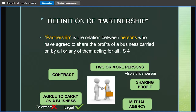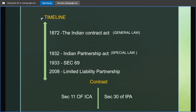Now we look at the timeline of the Indian Partnership Act. First, the provisions of the Indian Partnership Act were enshrined in the Indian Contract Act, which was the general law. Then in 1932, the Indian Partnership Act came, specializing in provisions of partnership. After one year in 1933, Section 69 talks about the provisions when the partnership is not registered. Then in 2008, we have the Limited Liability Partnership Act, which further liberalizes and limits the liability of the partners.